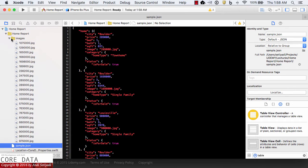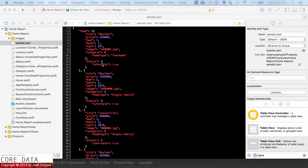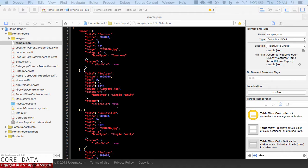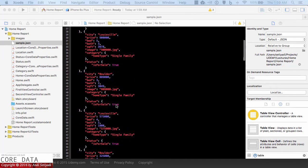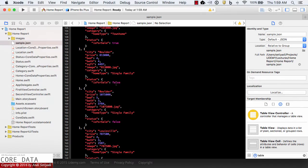Now we have the images file and sample.json. In sample.json, it has information about the city where the home is located, the price, the bed, the bathroom, the square foot, the images related to that particular home, and the category of the home — like a single family or a townhome. It also has a status whether that home is for sale, identified by true, or if it's already sold, it will have a value of false.